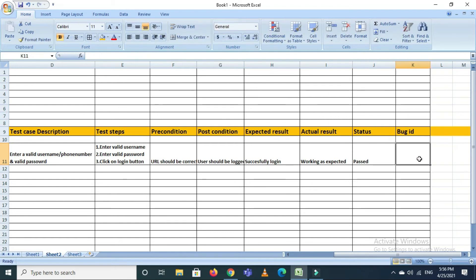The bug ID field is used when we execute the test cases and find an issue. If the status is failed, we raise a bug ticket and map the bug ID here — whatever the bug ID we created.